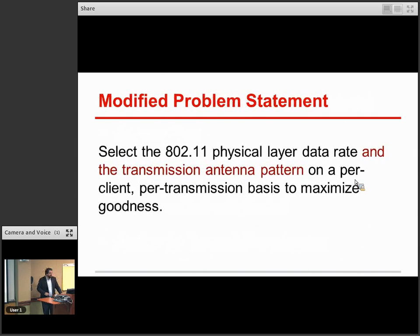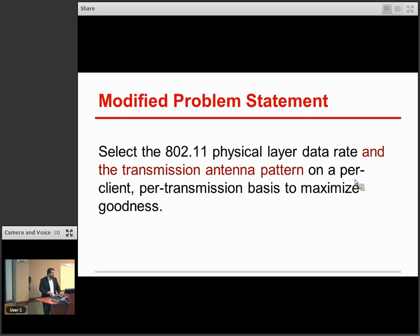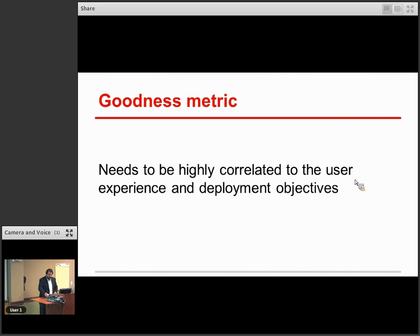So now we have a modified problem statement including adaptive antenna technology. We need to do what we were doing before with all those physical layer data rates, but now we also have to select a transmission antenna pattern for every transmission, which dramatically increases the optimization space as I'll show shortly.